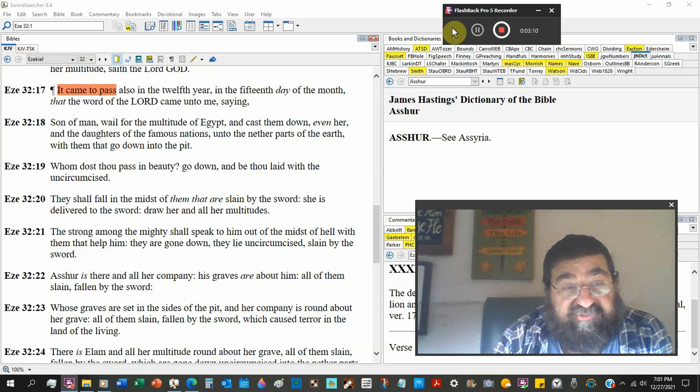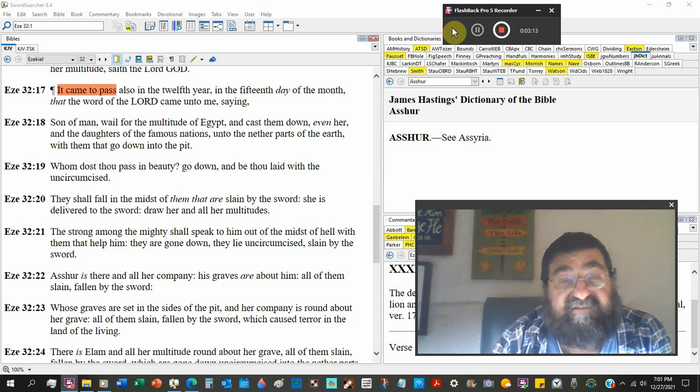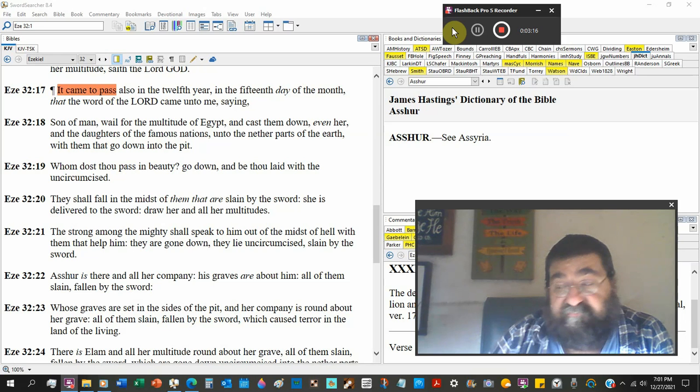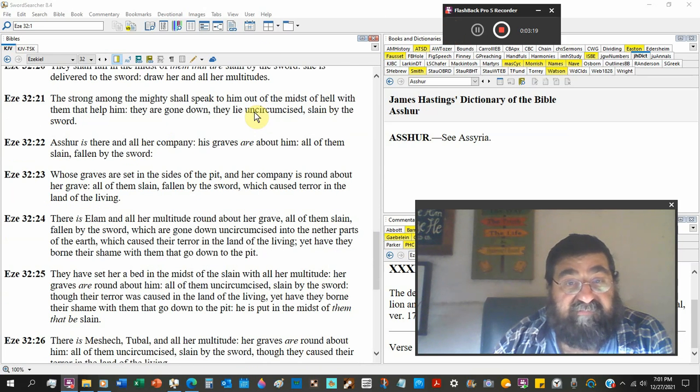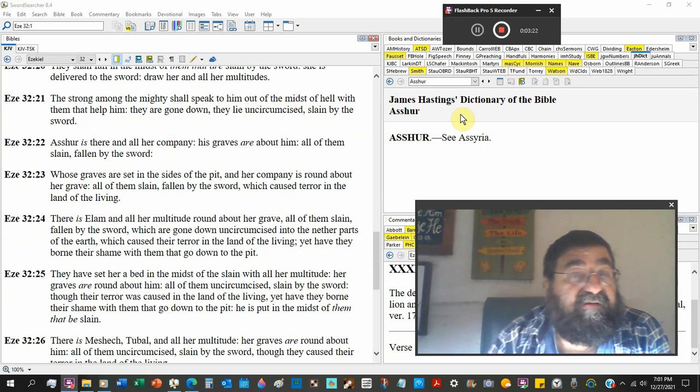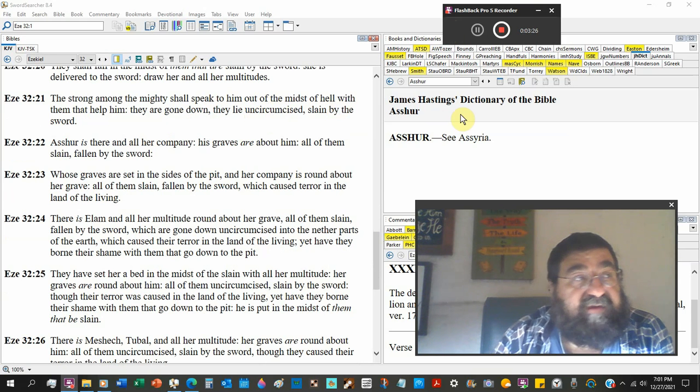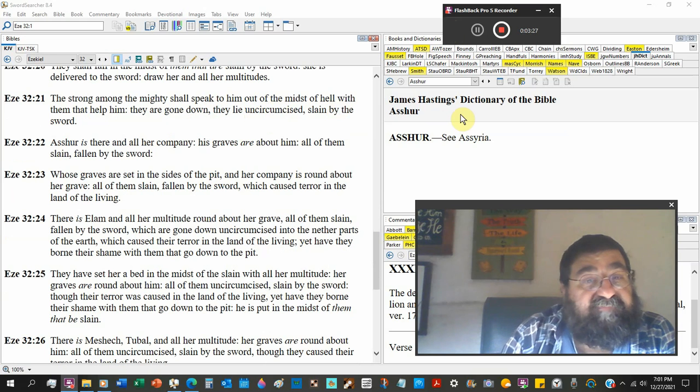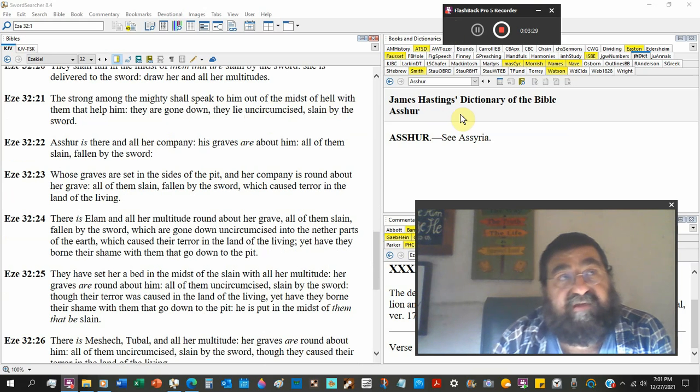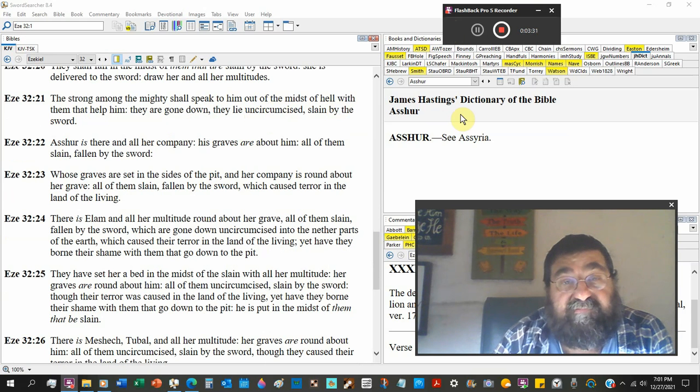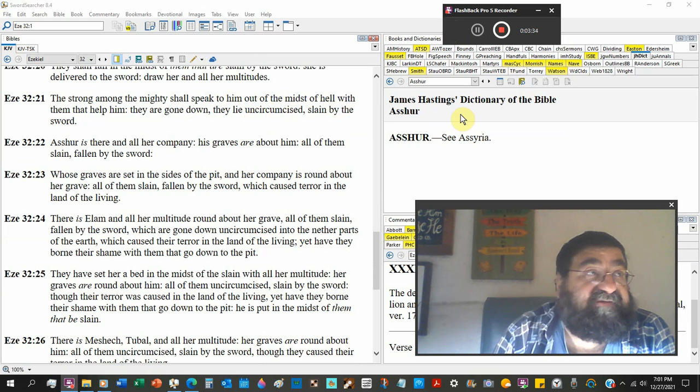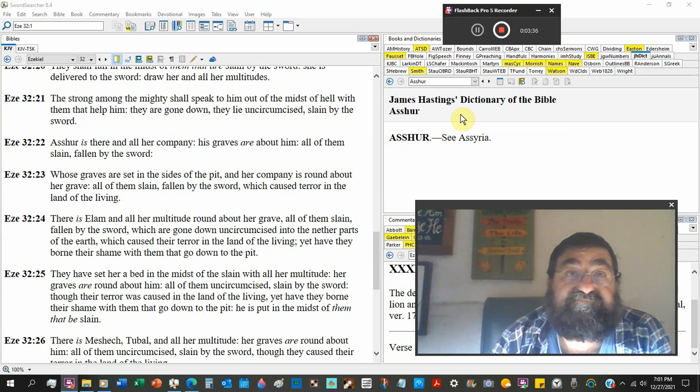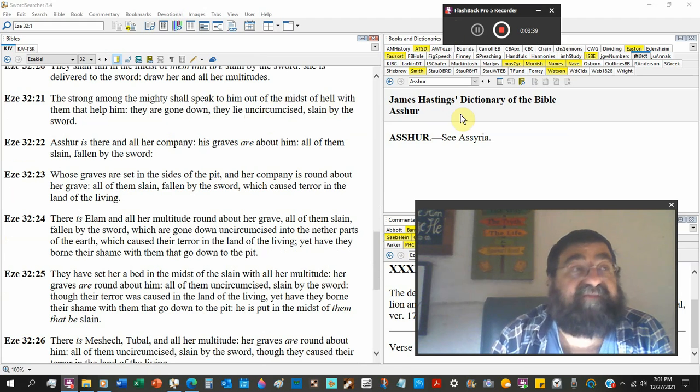The strong among the mighty shall speak to him out of the midst of hell with them that help him. When you get the NIV, which some places will say out of the grave, that's a Jehovah Witness teaching that hell is the grave.